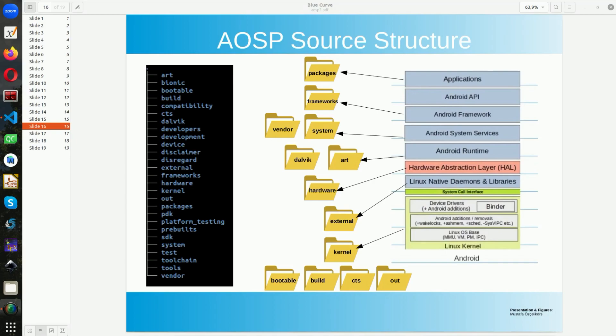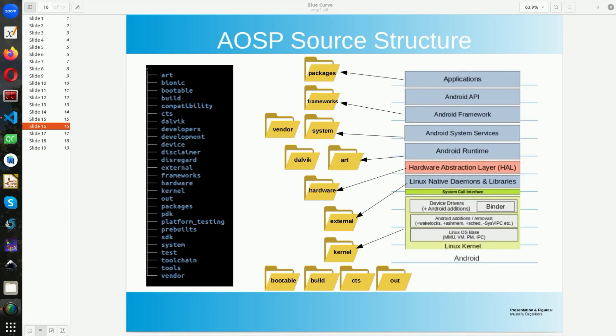When you extract Android Open Source source you will see an output such as the one I have at the left side. This is the output of a tree command and you can see that Android Open Source has many folders. And in these folders actually we will do the mapping to the architecture.